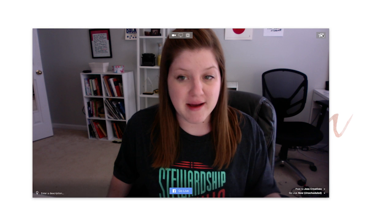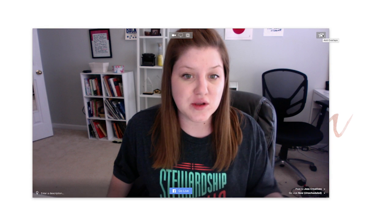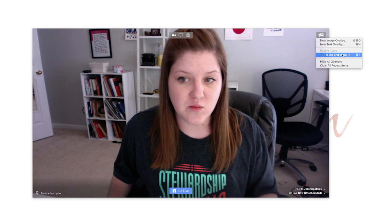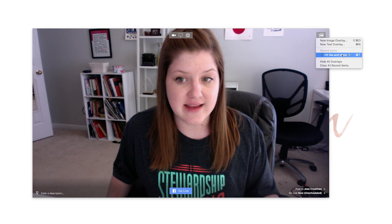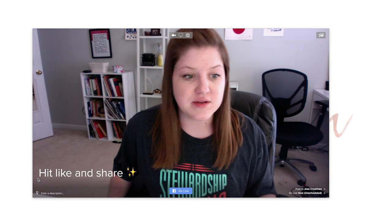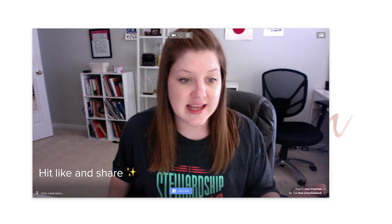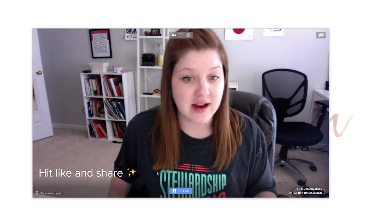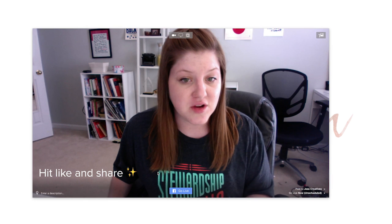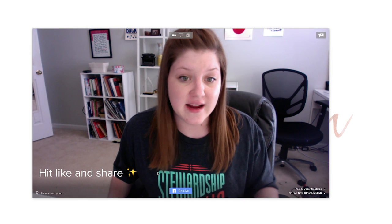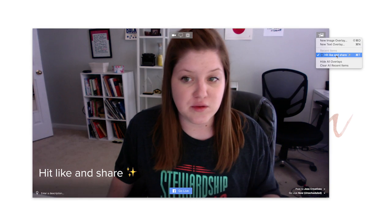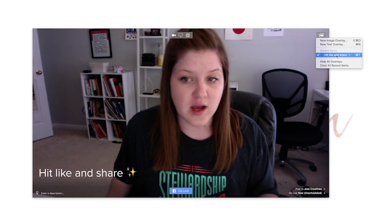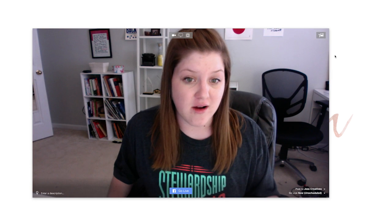One of my favorite features about Ecamm Live is you can add overlays to your Facebook Live. I had created one previously, and once you create them, it saves it for you. So if I load this, you can see it says 'hit like and share,' and this will be displayed on my screen throughout my entire Facebook Live. Or I can choose to use a different one or not have one at all.